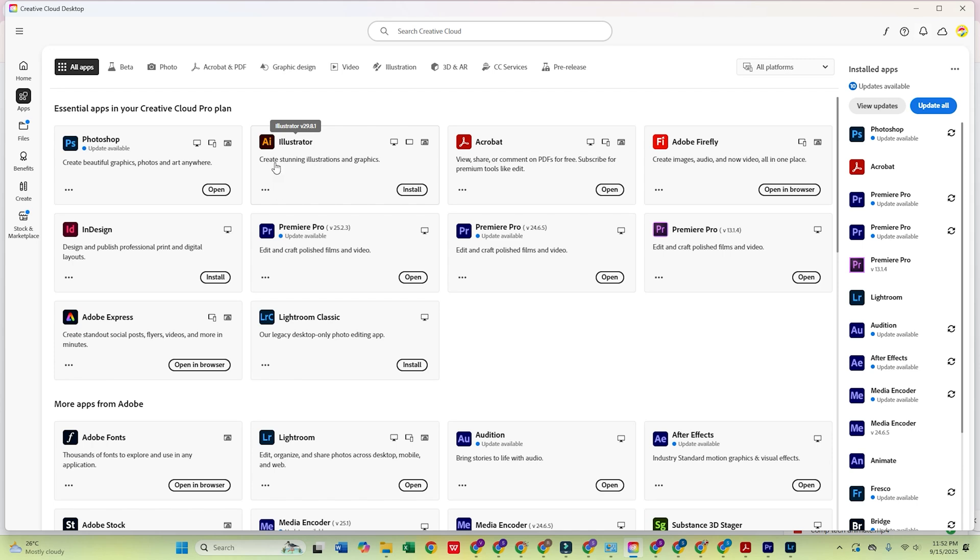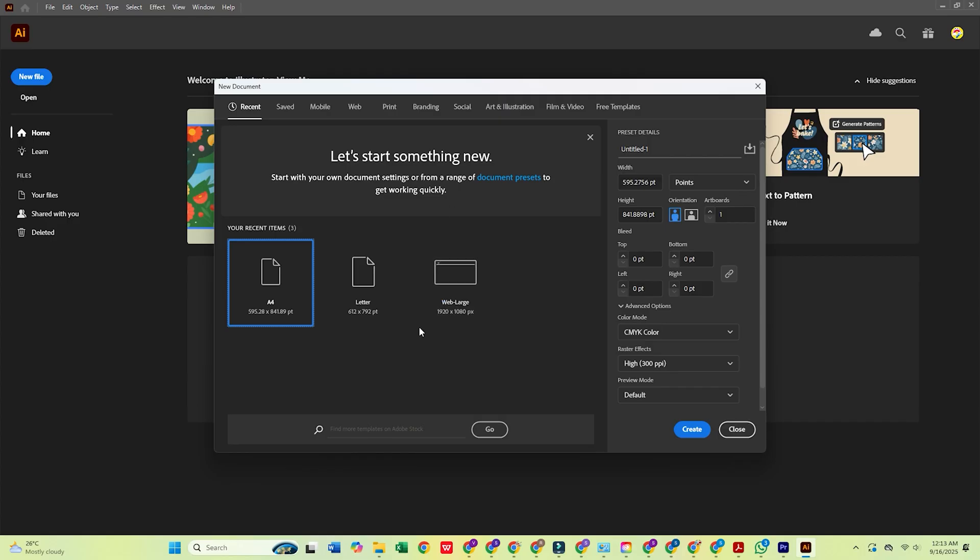Once inside Creative Cloud, open the Apps tab, search for and find Adobe Illustrator, and click Install. And that's it. Illustrator is now installed and ready to use with your 7-day free trial.